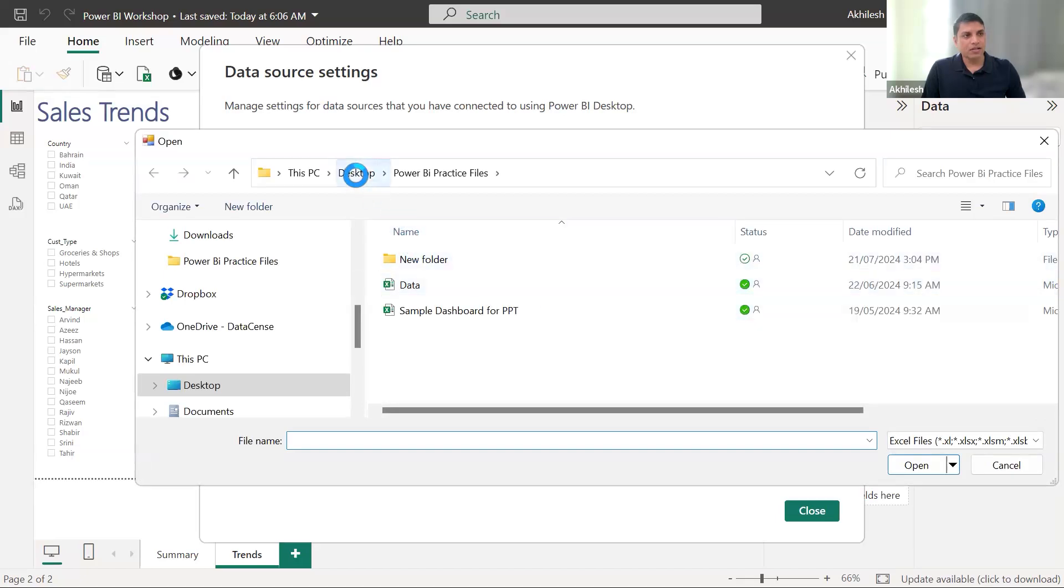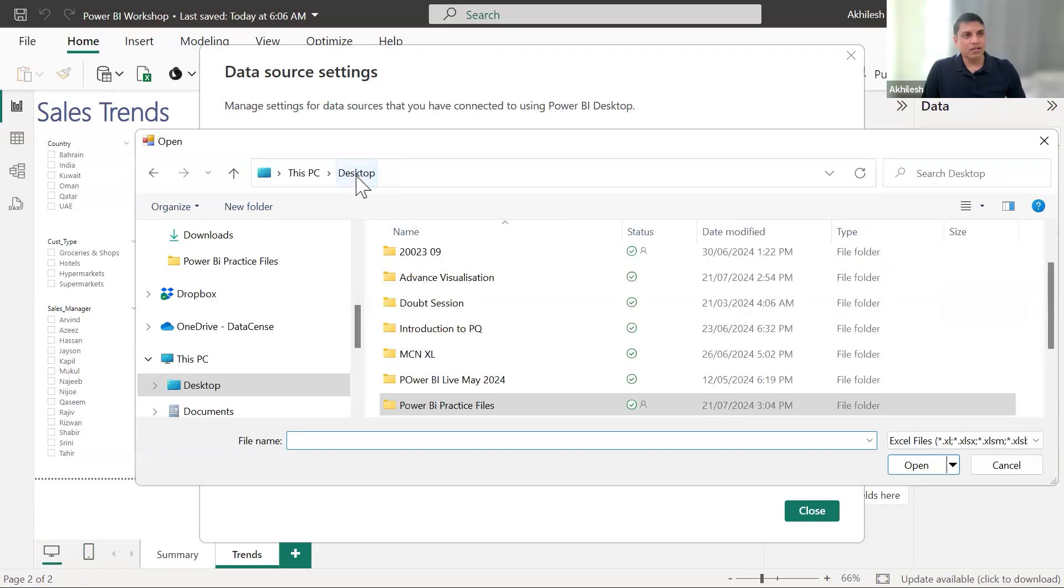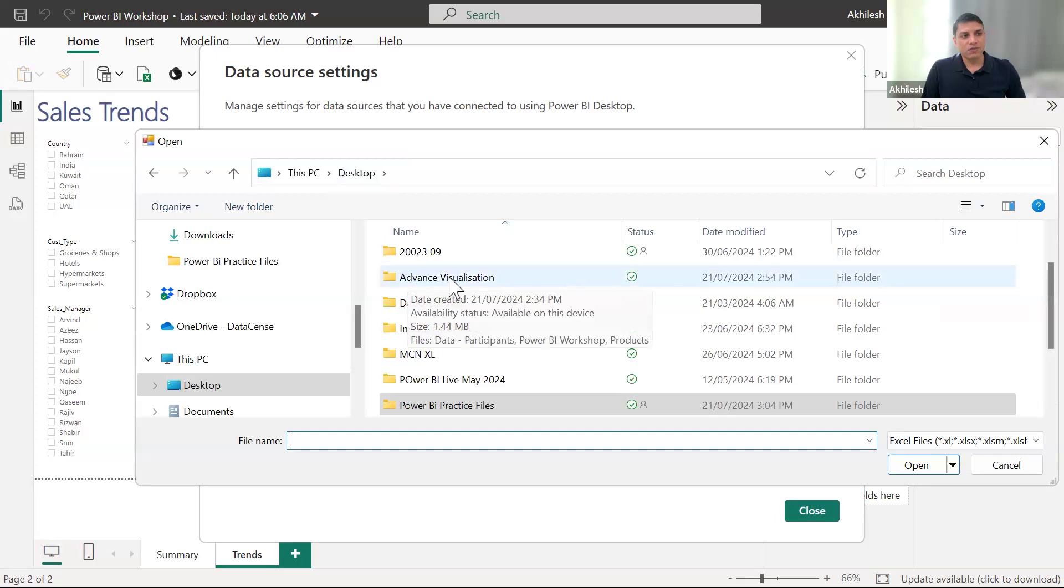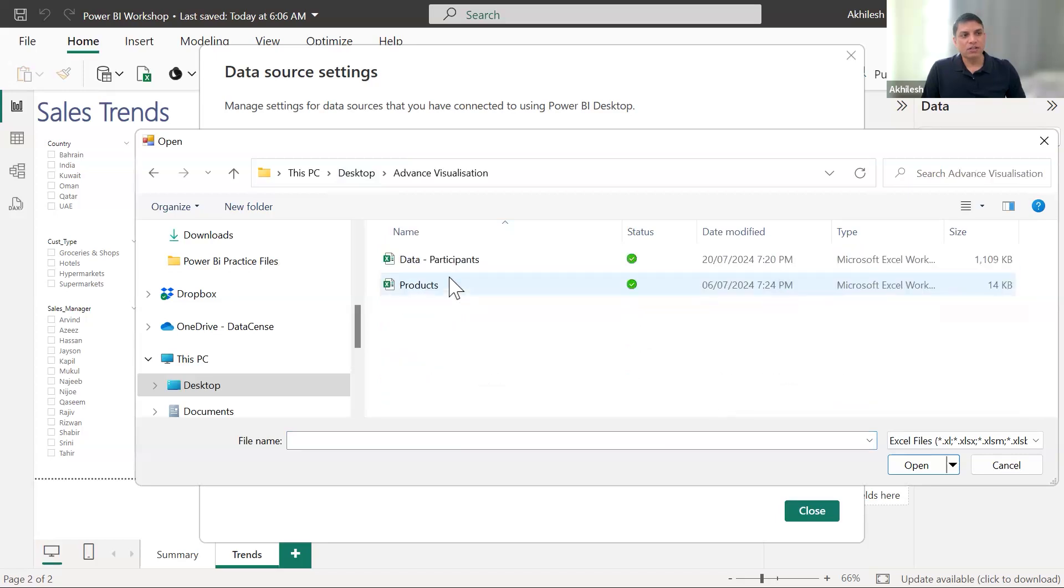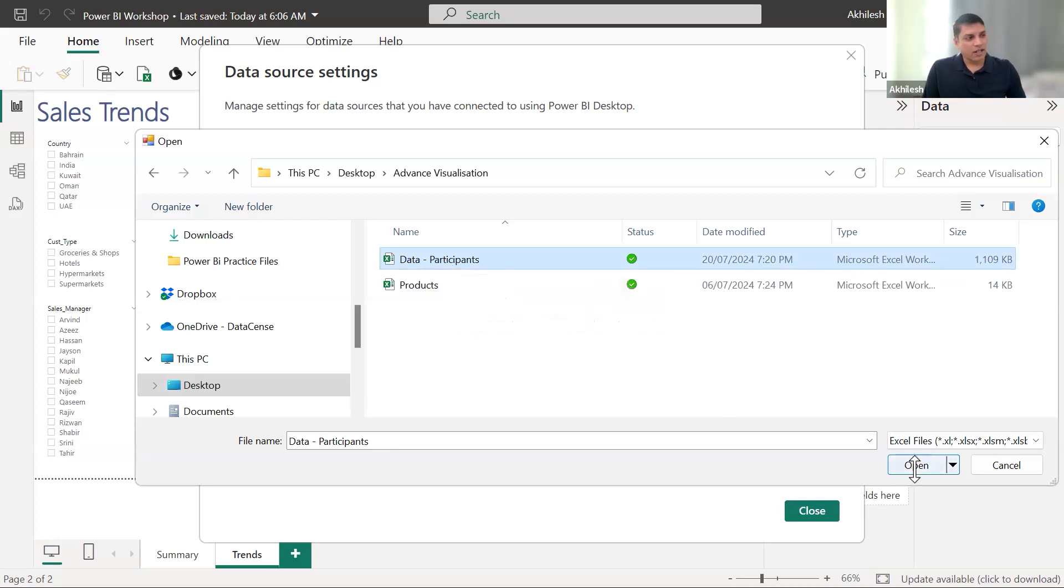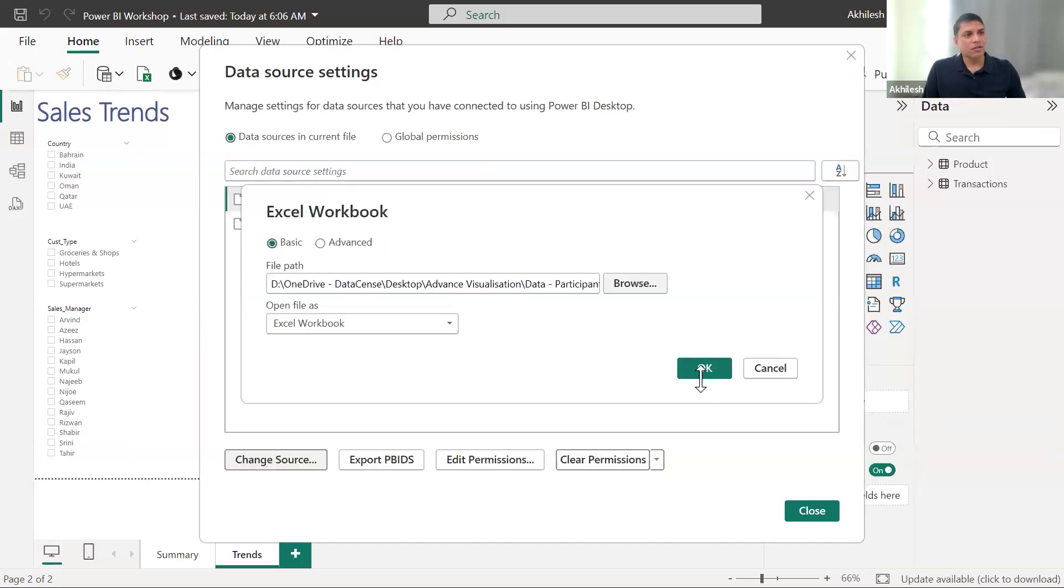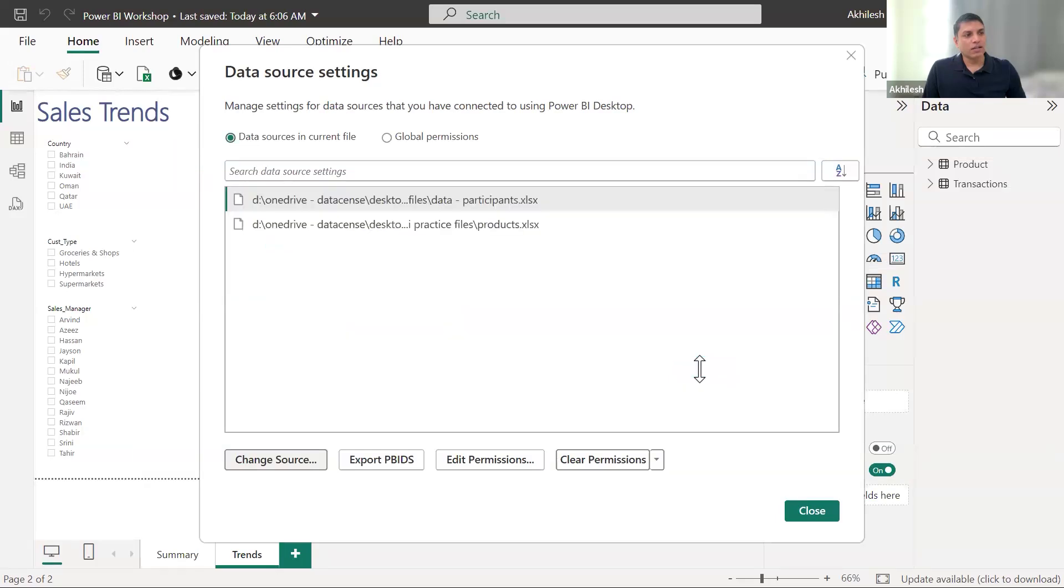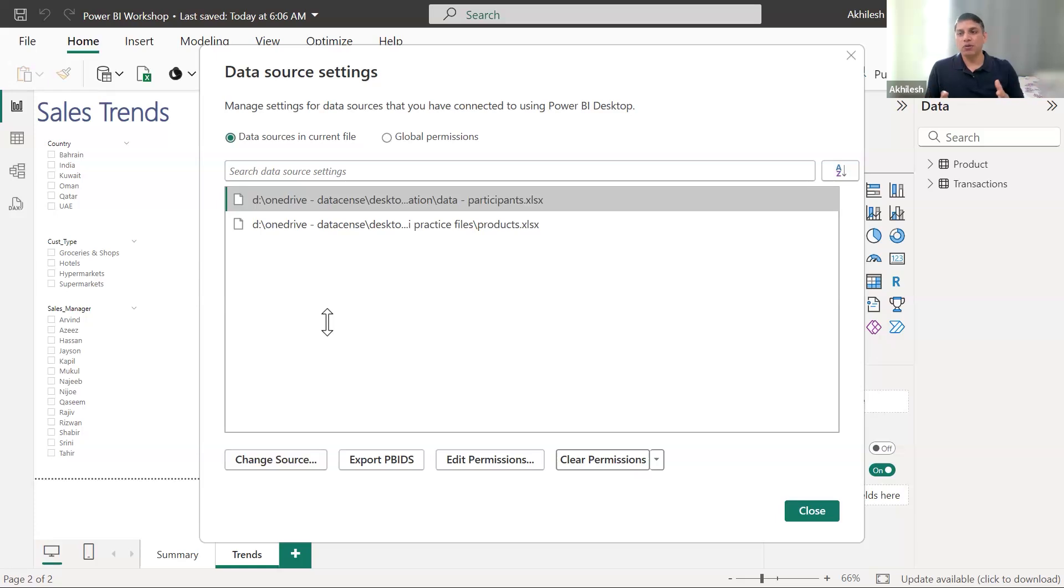And here on the desktop, I am having advanced visualizations folder, data dash participants. This is the file which I want to use, which is exactly the same thing which you are also having. And when I click on open, click OK. Now it has modified it based on my new location.